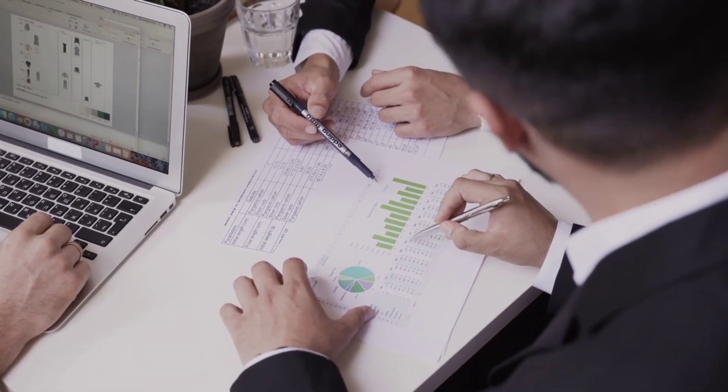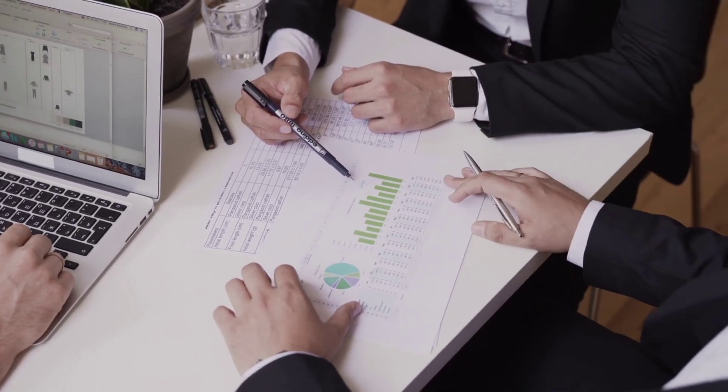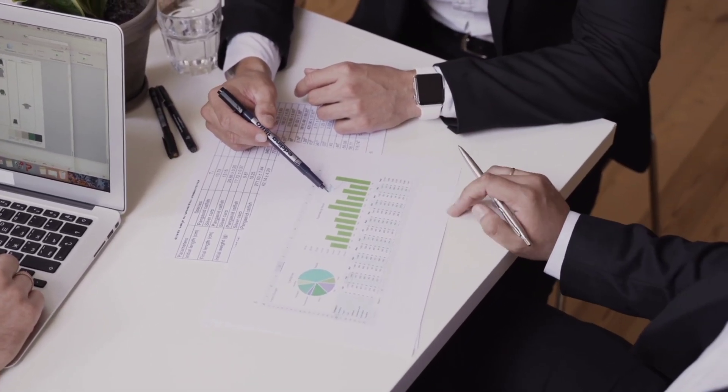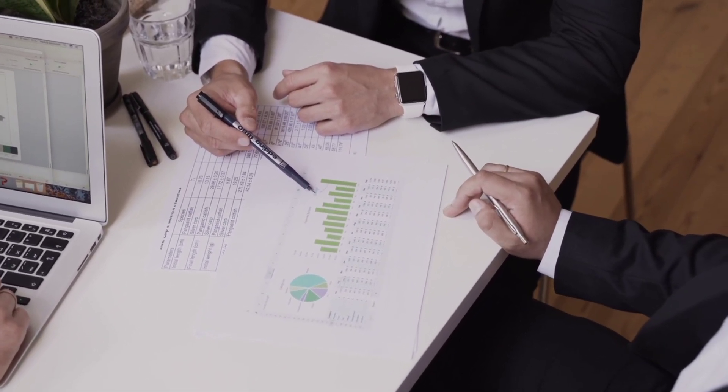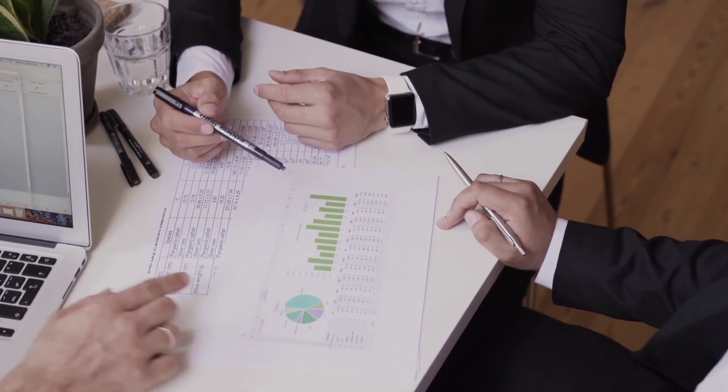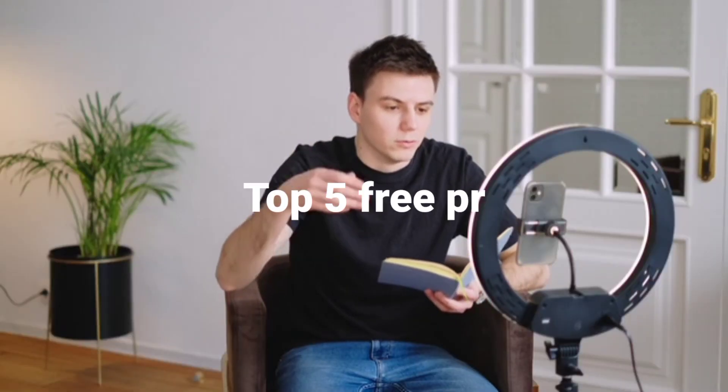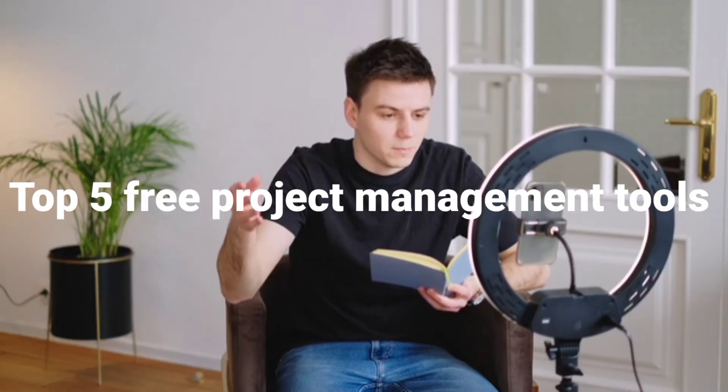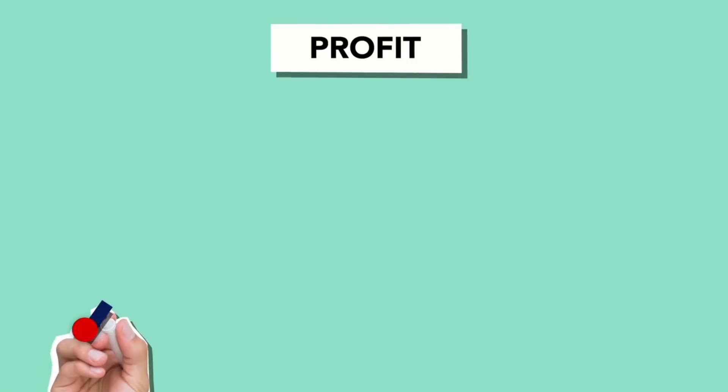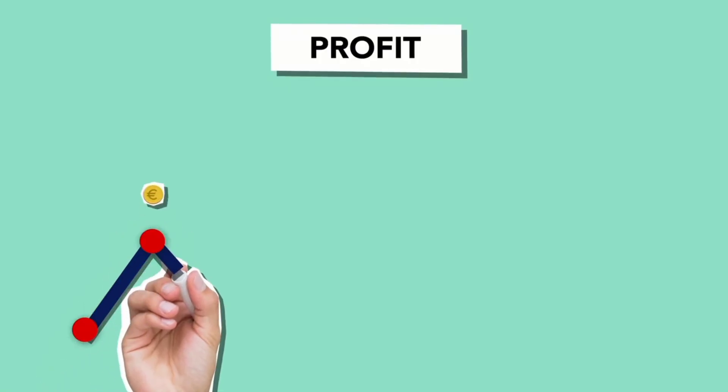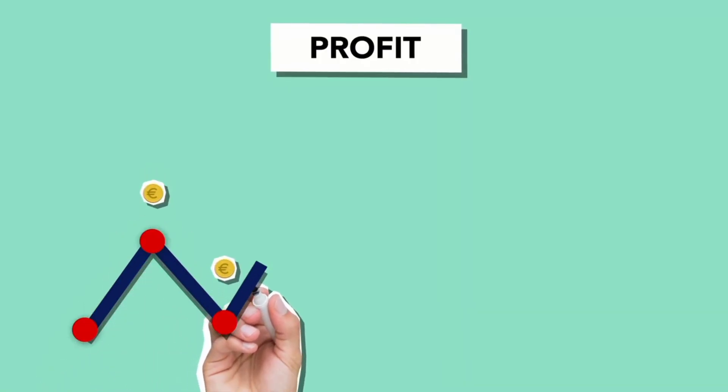Managing projects efficiently is key to business success, but not every team can afford expensive project management software. That's why in today's video, I'm sharing the top five free project management tools that will help you stay organized without breaking the bank.